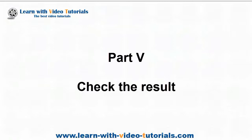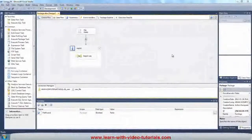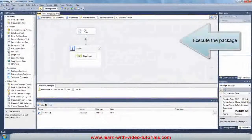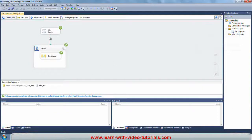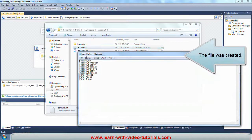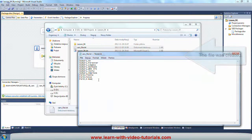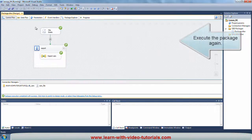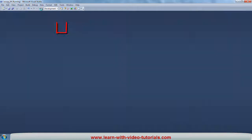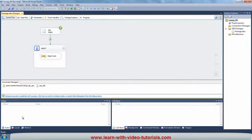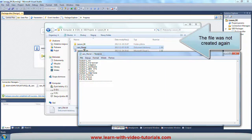Part 5: Check the Result. Execute the package. The file was created. Execute the package again. The file was not created again.